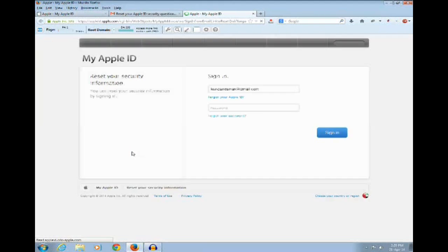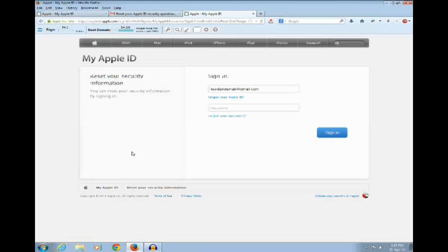You need to enter your password for your Apple ID.